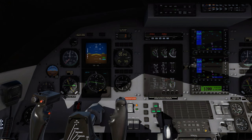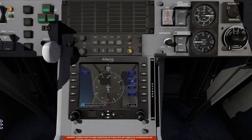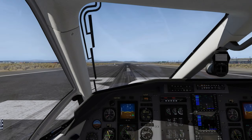EHSI, check heading. ECS, off. Parking Brake, release.